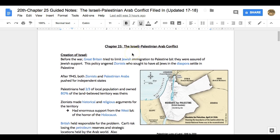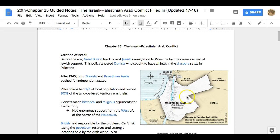The first thing to keep in mind is that Great Britain, before the war, is trying to limit Jewish immigration to Palestine — this area on the map. After World War II, through the Palestinian mandate, most of this Middle East area is going to be split up between the British and the French. The mandate for Palestine goes to the British, Lebanon and Syria to the French, Iraq to the British.